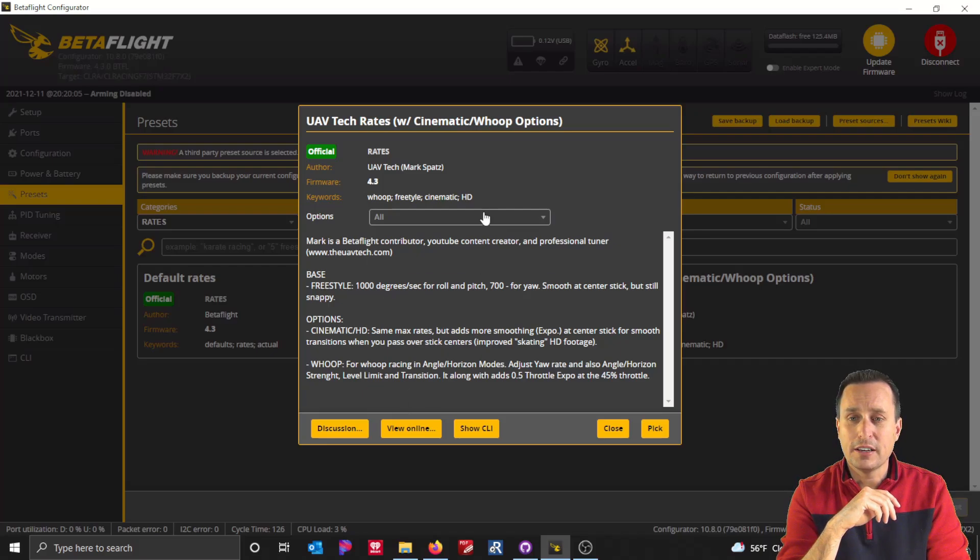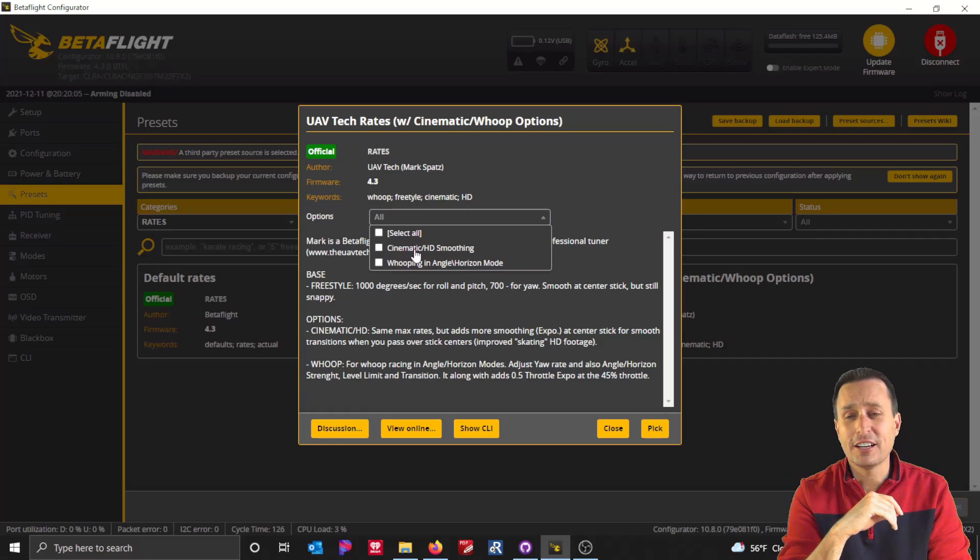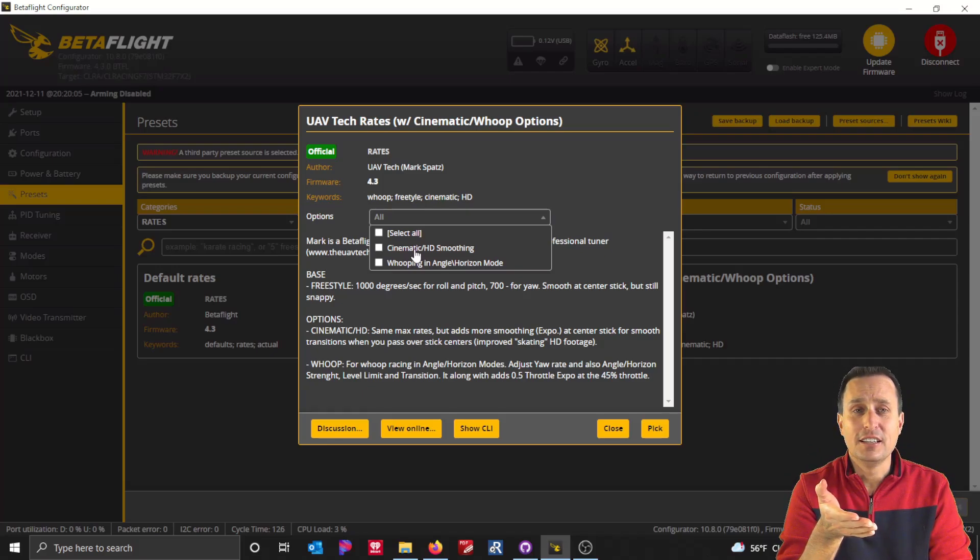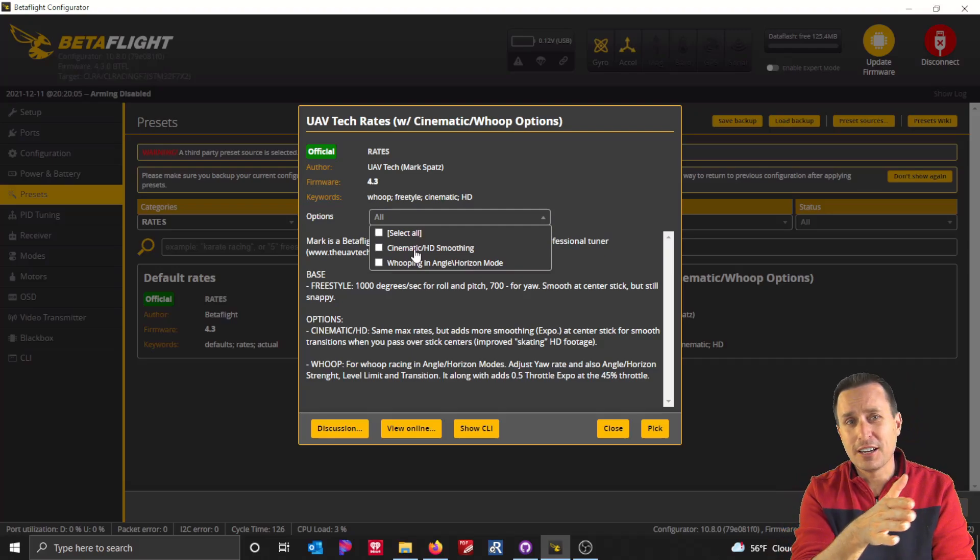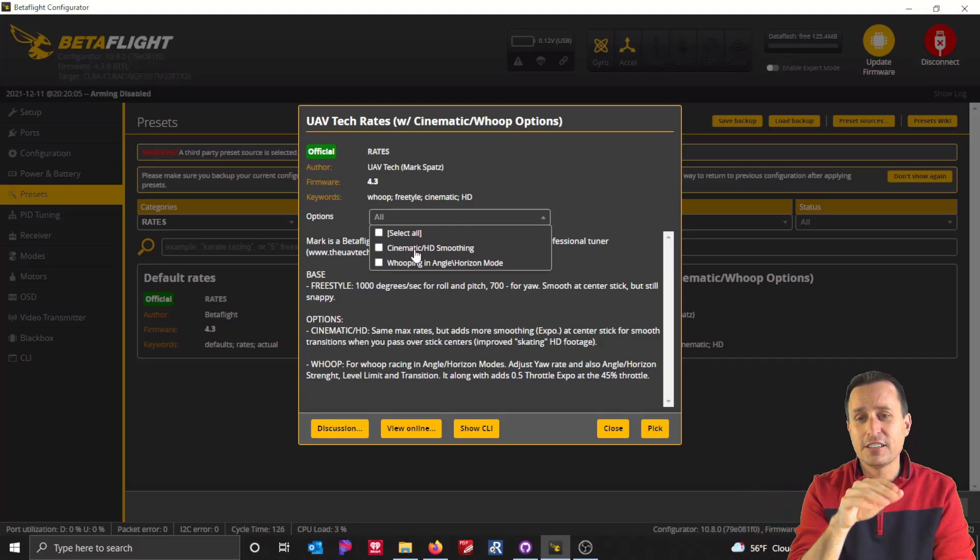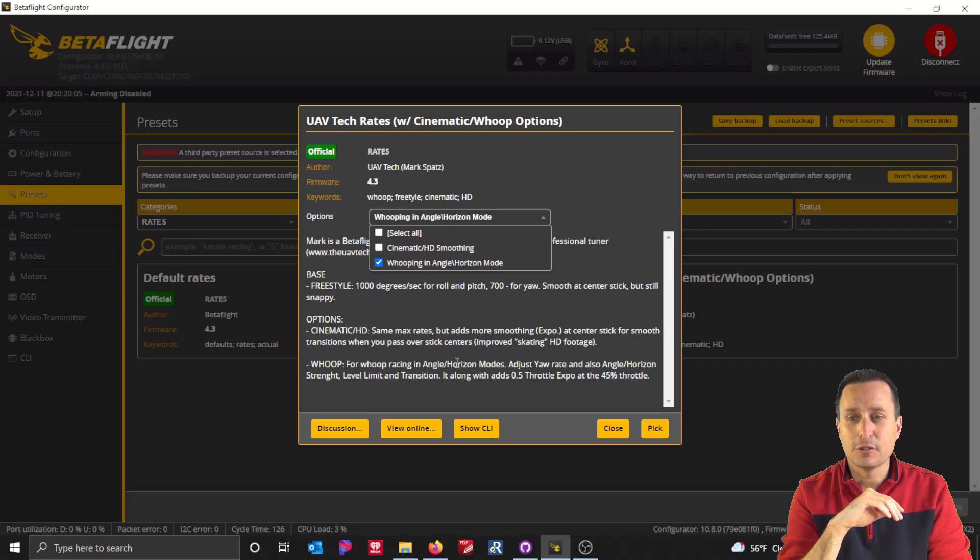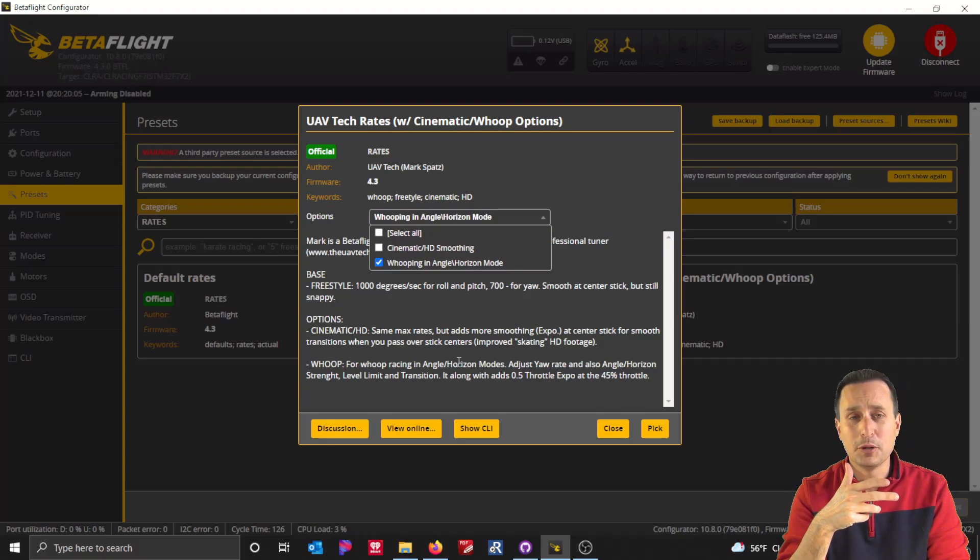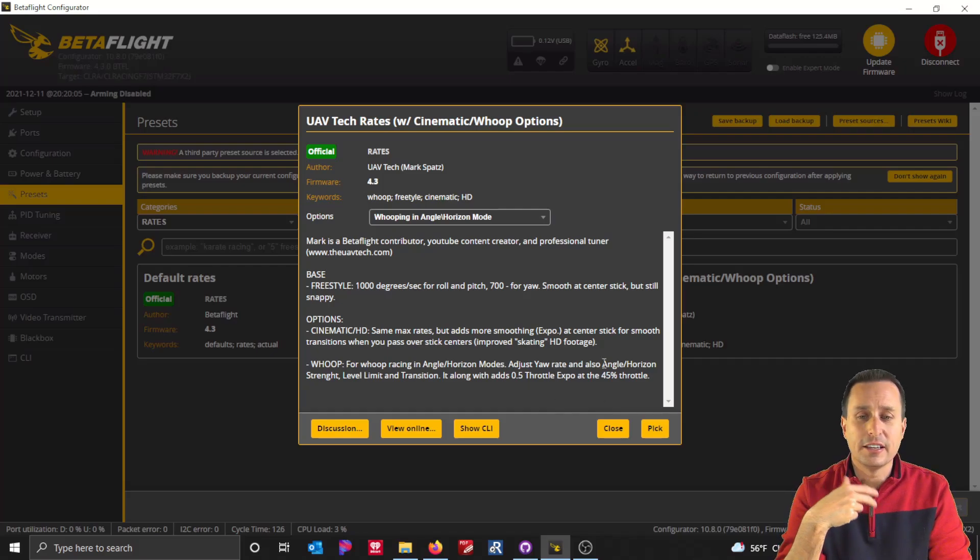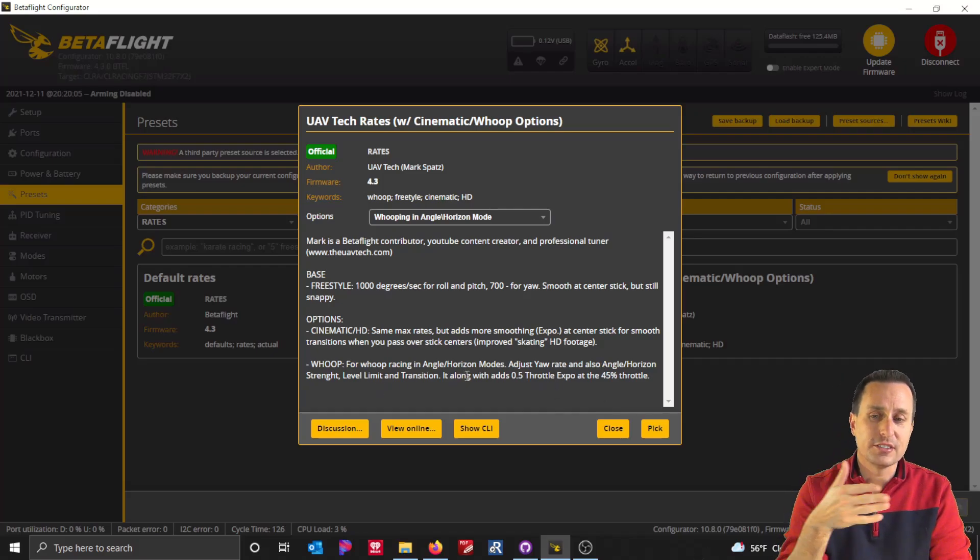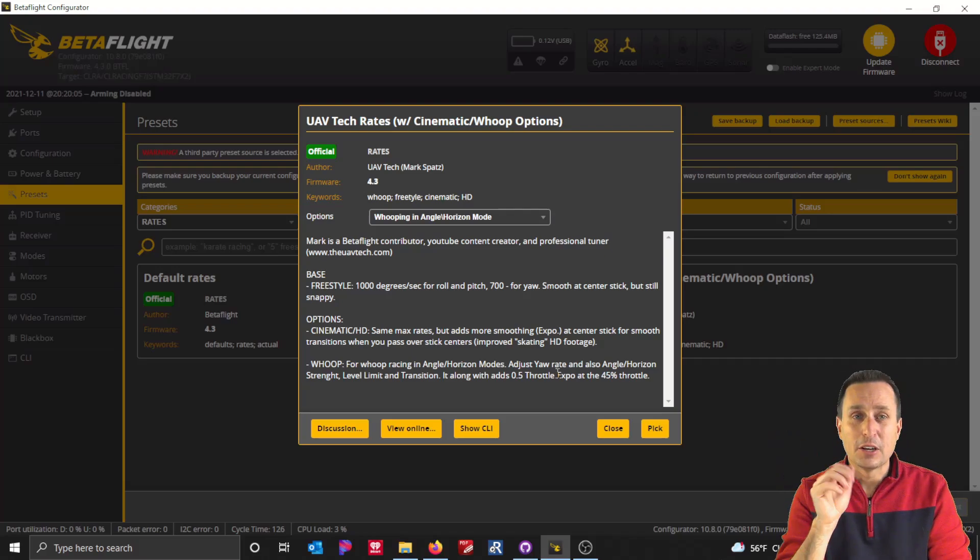But then when going to look for like an HD or smoother flight characteristics, like when I'm using a cine whoop or a little bit more cinematic, when you're kind of skating through the air kind of scenario, you would apply this option. It gives you a little bit more expo. And then, obviously if you're looking to do angle mode with whoops, you go ahead and apply this option with your rates. And that would set up angle and horizon strength limits, transition, so on and so forth, adding a touch of expo, going along with that theme that it's for a whoop indoor racing around kind of environment.